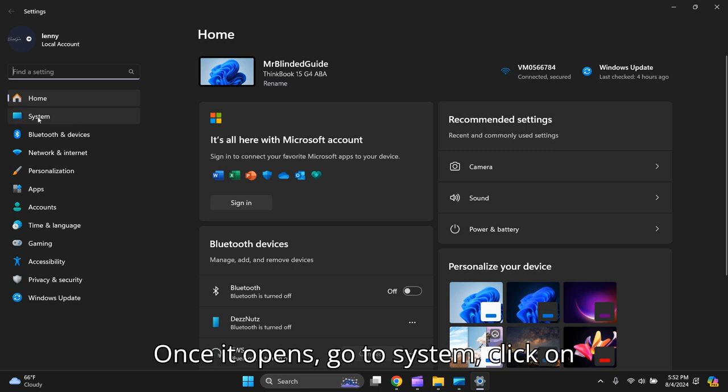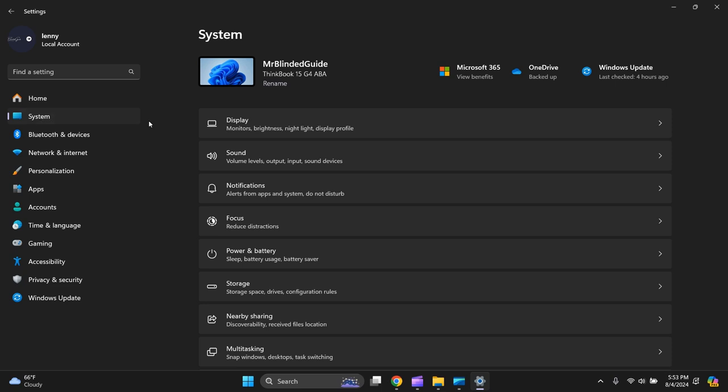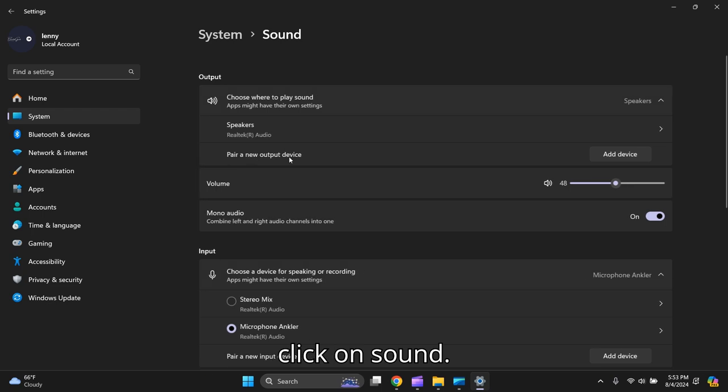Once it opens, go to System, click on System on the left-hand side, then you go to Sound, click on Sound.